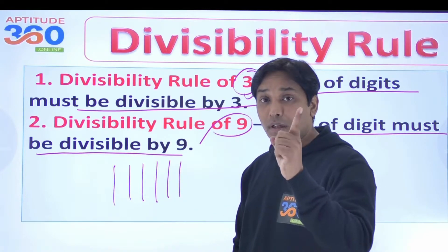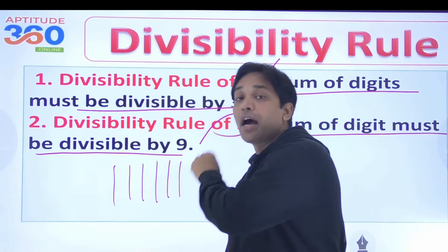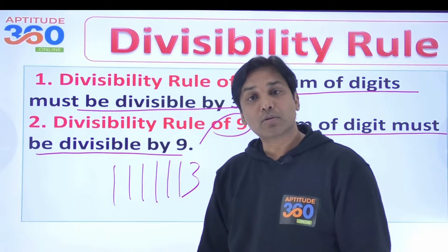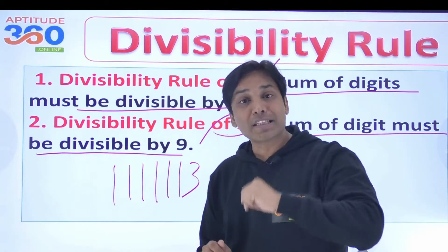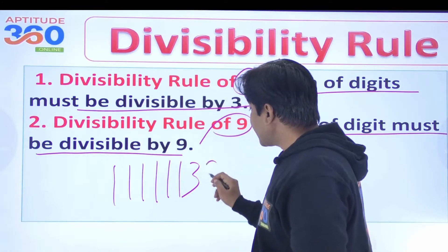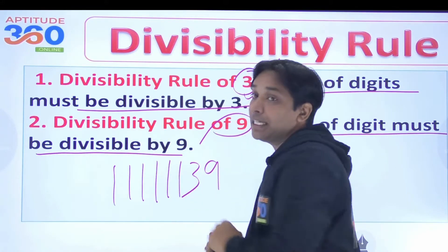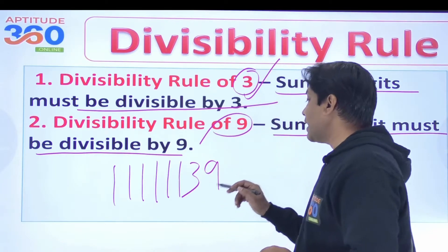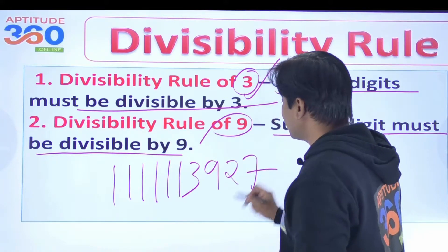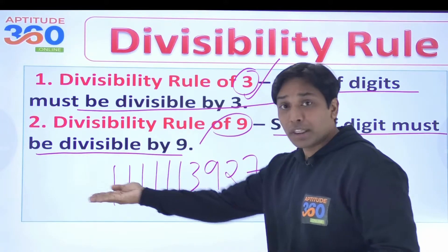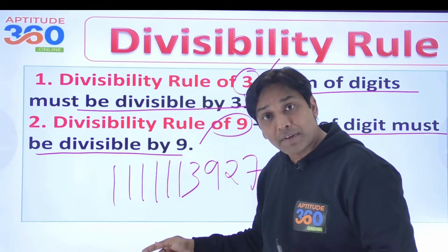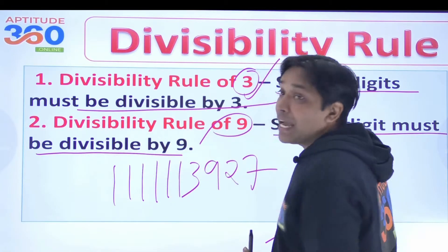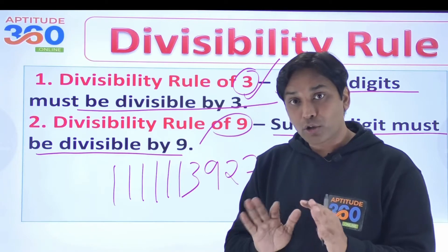I wrote six 1s, so the sum is 6. What if I want it to be a multiple of 9? If I add 3, the sum becomes 9. What if I write 9 instead? The sum becomes 18, still a multiple of 9. What if I write 2 and 7? The sum becomes 27, which is a multiple of 9, and hence that number is divisible by 9.